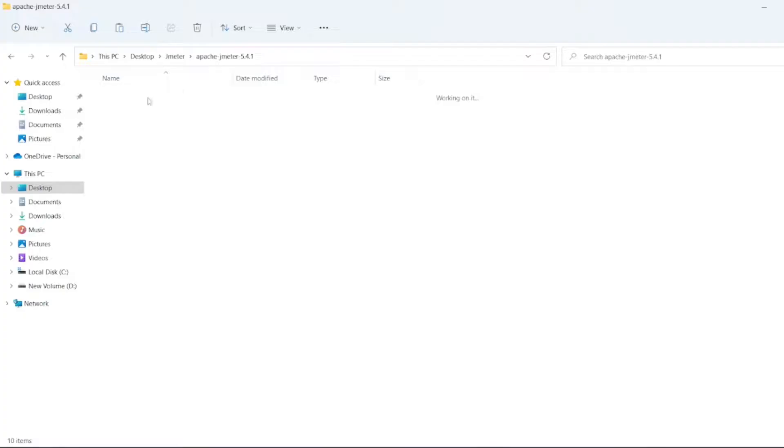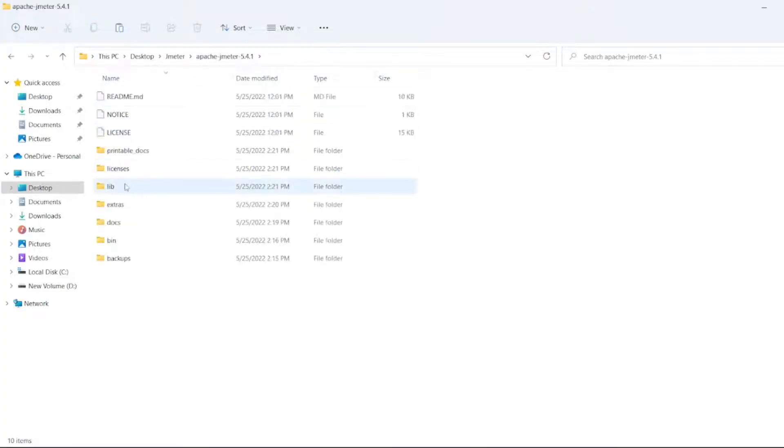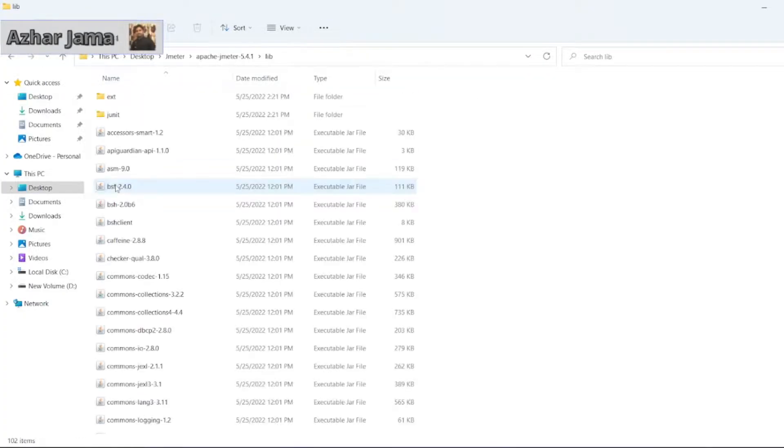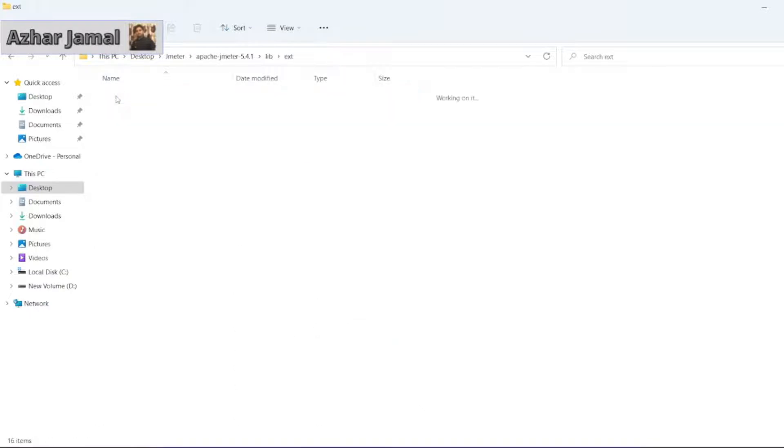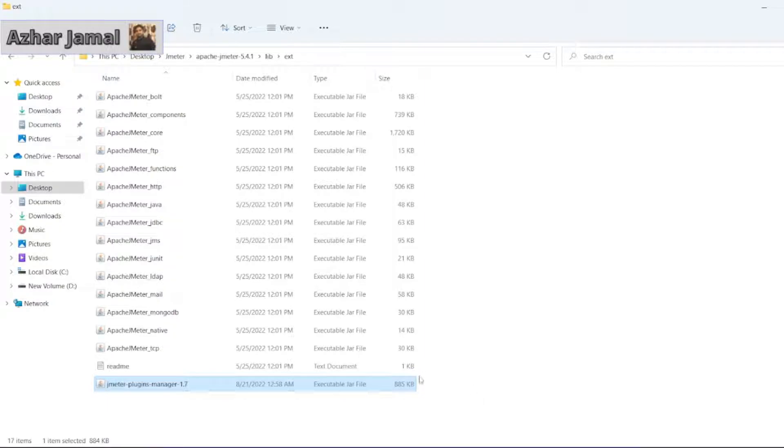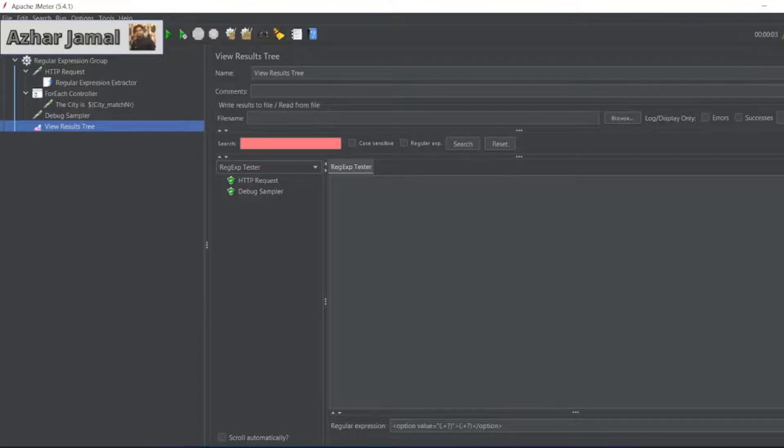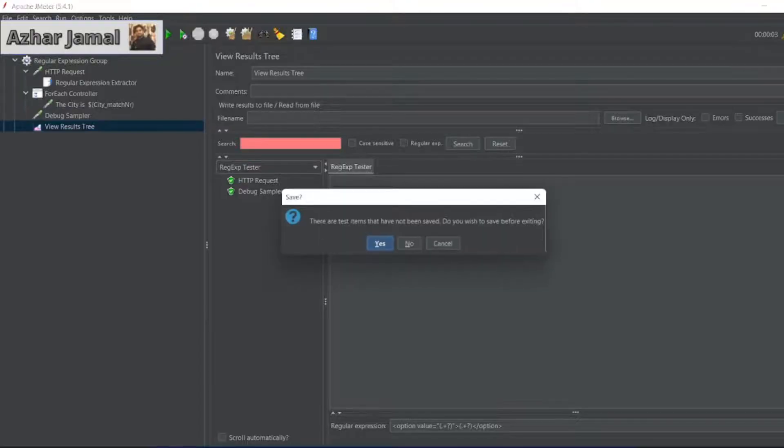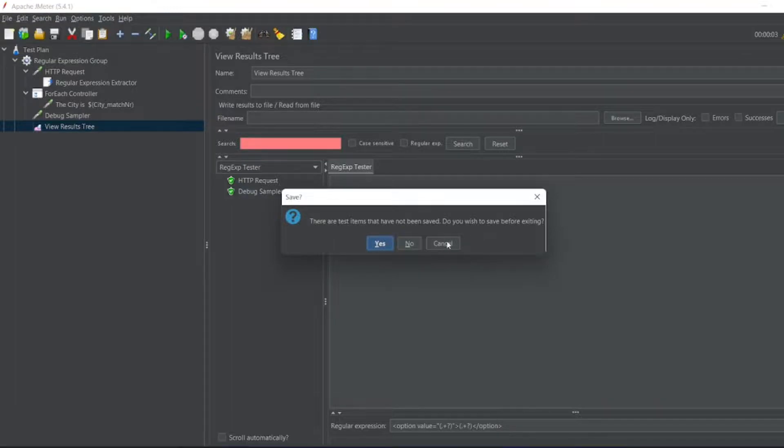Inside the JMeter folder, we'll have a library folder. In the library, we'll have an extensions folder. In the extensions folder, we can paste the jar file. Once we paste it here, we have to close JMeter. Don't save when prompted.